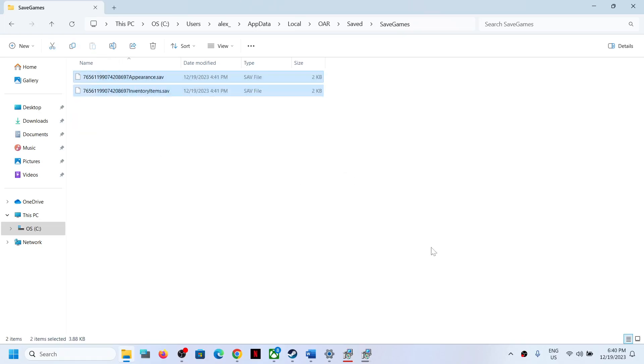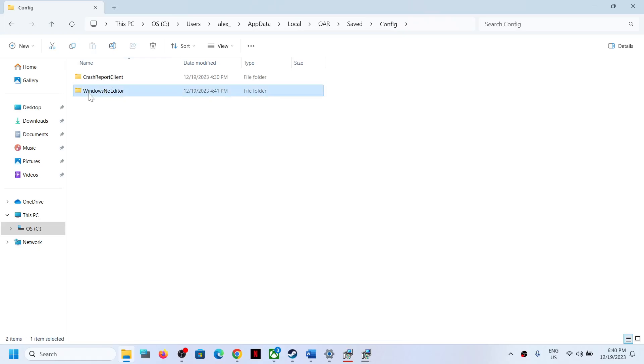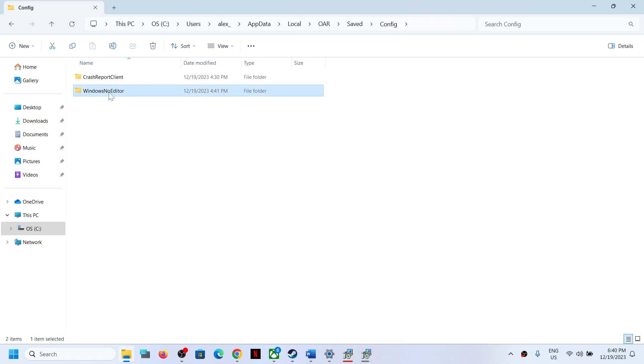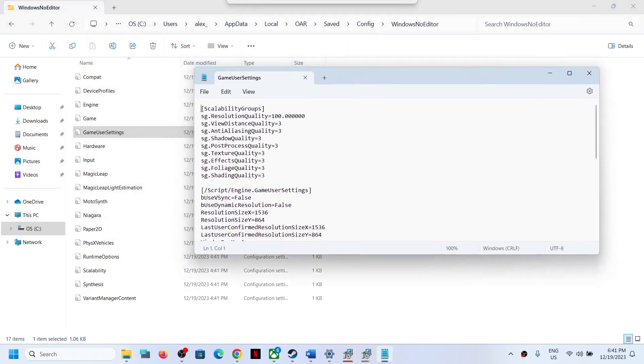To access the config file, go back and then open the Config folder. Now open Windows No Editor folder. Now over here you will see all the config files. So this is how you can access the config file.